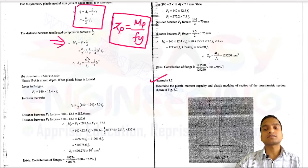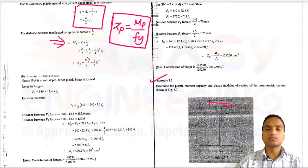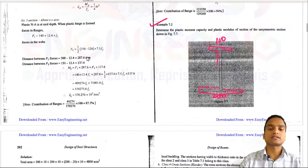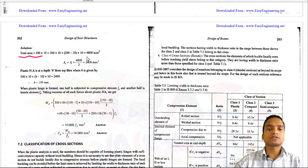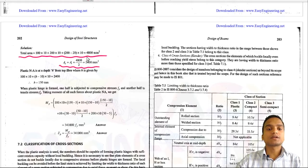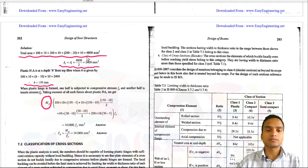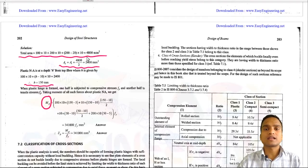In example 7.2, we calculate the plastic moment capacity and plastic section modulus for an unsymmetric section. The bottom flange is 200 mm wide and the top flange is 100 mm. The total area is found, half is assigned to compression and half to tension, the plastic neutral axis depth h from the top fiber is calculated, and then MP is obtained by multiplying compressive and tensile forces with their respective lever arms.